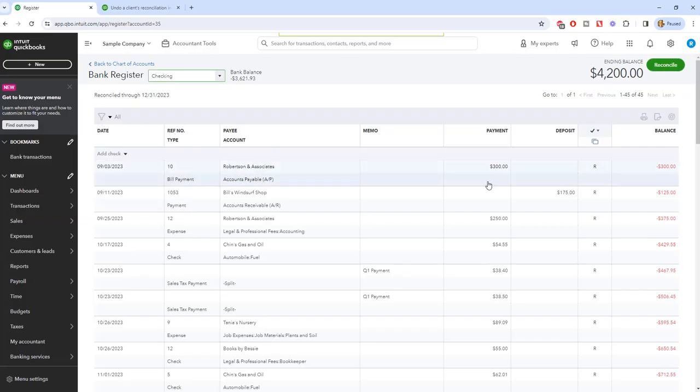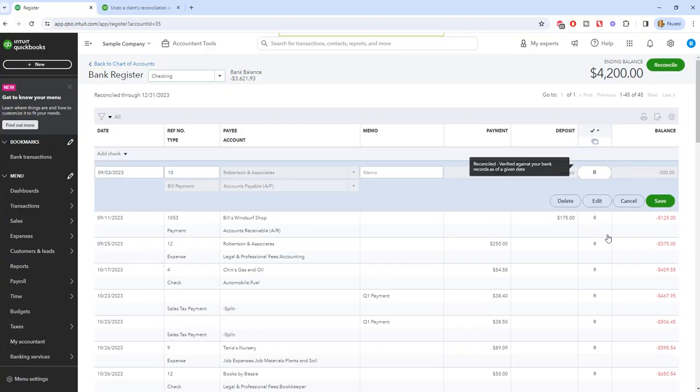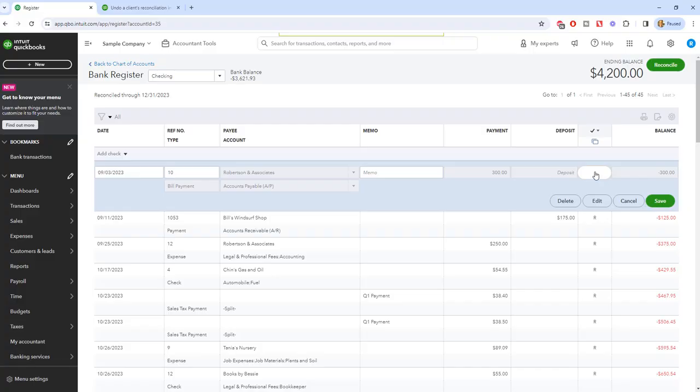you're going to pull up the check register and then literally what you're going to have to do is click right here where it says R. This means reconciled. Click it and it goes blank. Click it again and it says C, which means cleared. R, reconciled, and blank means neither.